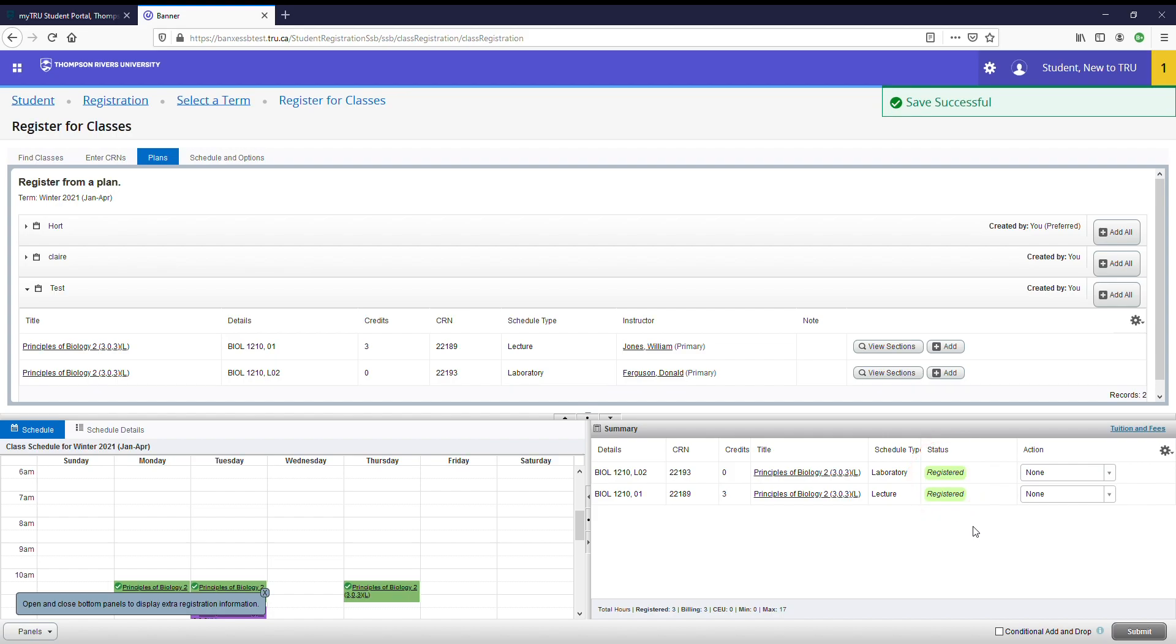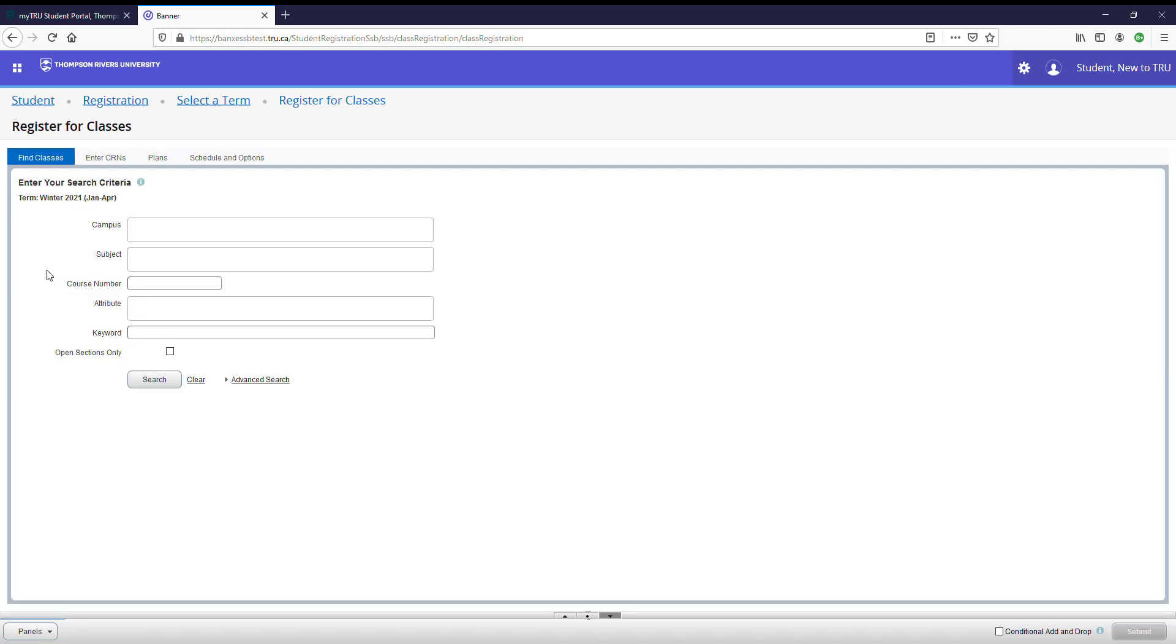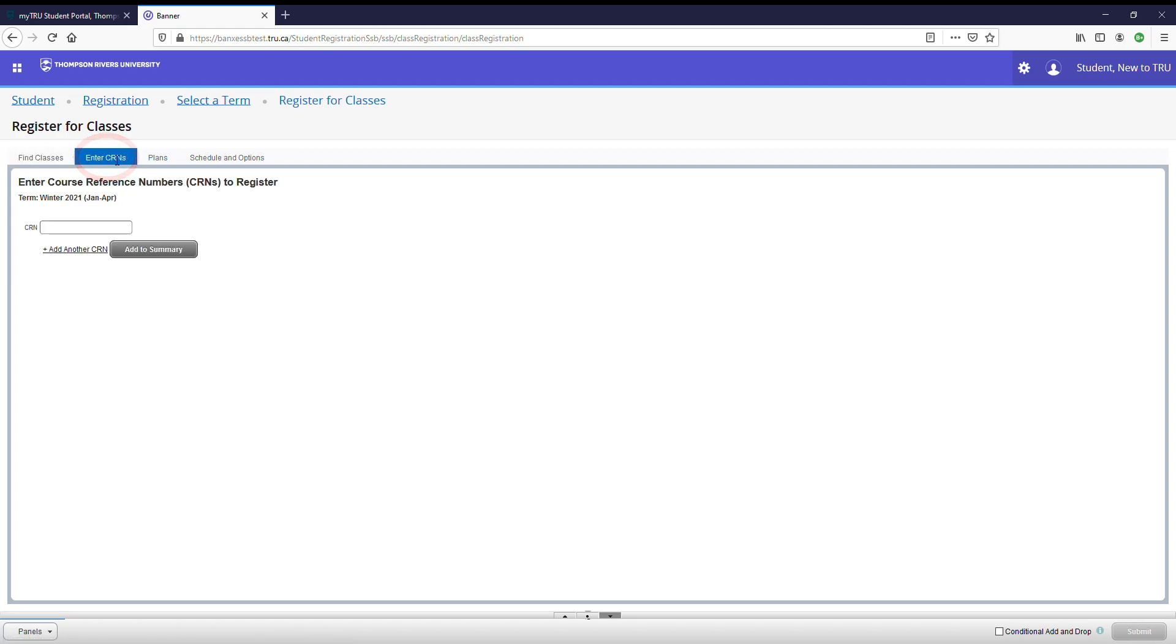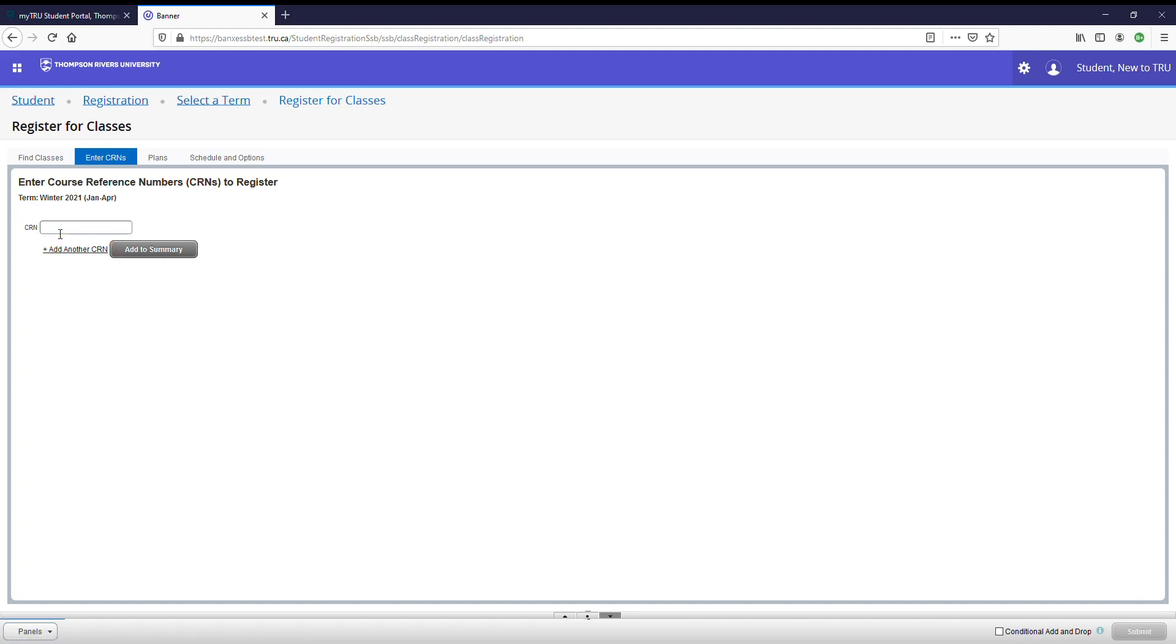Now I'm going to show you option number two. Option number two for registering in courses is using what are called course reference numbers or CRNs. Each course has a specific reference number that pertains to it and you can use this number to search up courses and add them to your course load. You can do so by clicking the enter CRNs tab. Now that you are on the enter CRN tab, you can go ahead and input the CRN specific to the course you are looking for. You can also add multiple courses by continuing to add other CRNs. Let's go ahead and add some CRNs.